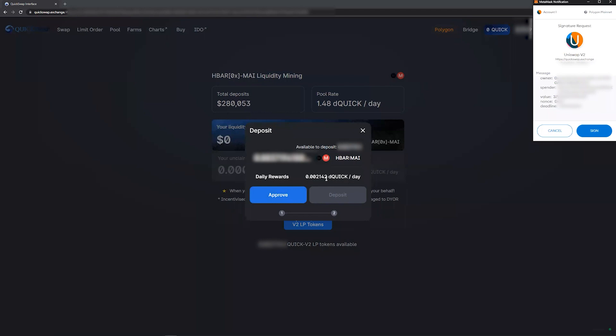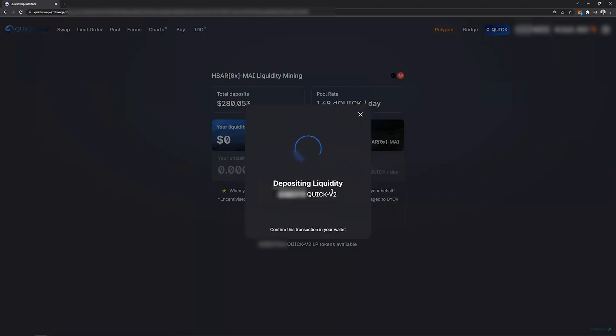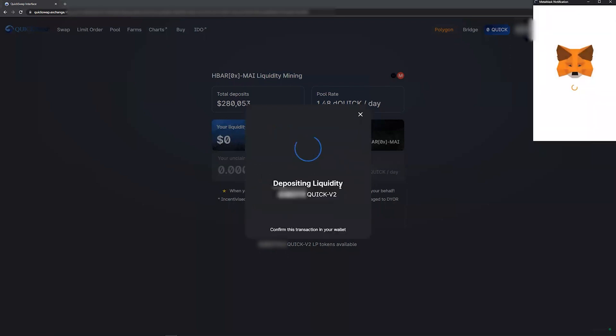This will also tell you your daily reward rate based on what you're putting in of the Quick rewards in addition to the fees you'll generate on the pool. Click sign in your MetaMask, then click deposit.